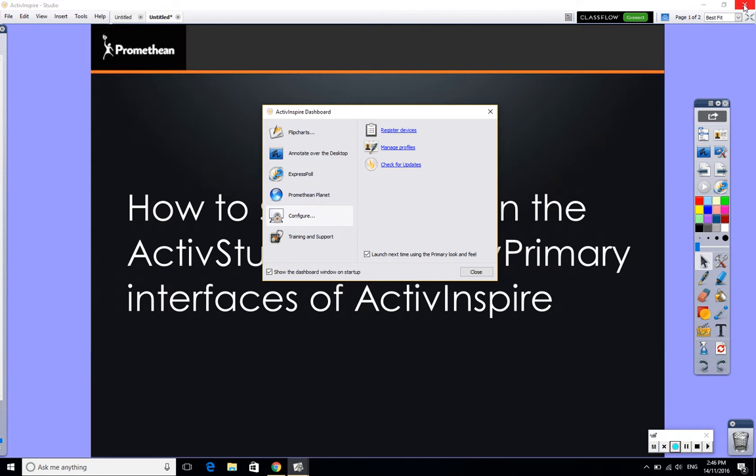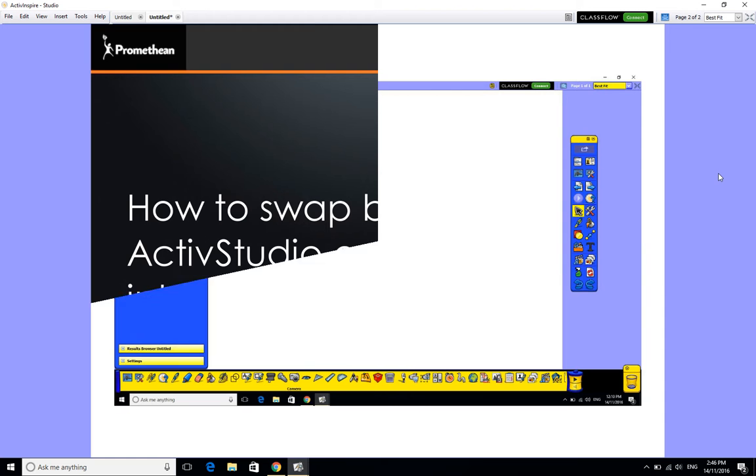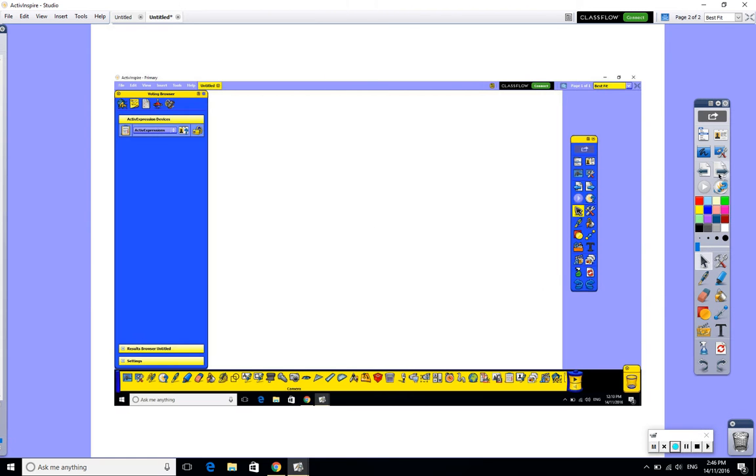But if I shut this down and I reopen the software, then what I would see, I'm taking a little screenshot here, what I would see is the ActivInspire primary interface, and here's the clue.